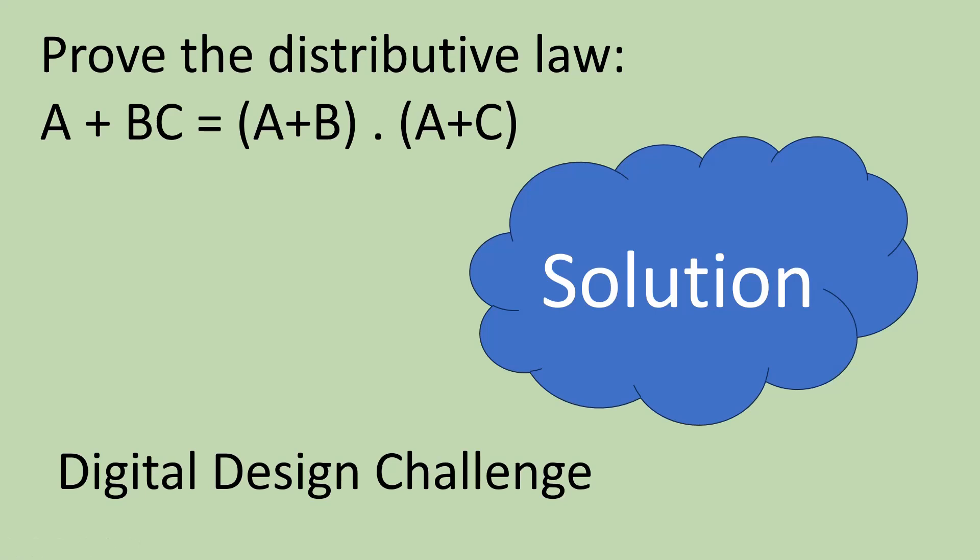Hello friends, welcome back to our channel. In our previous video I asked you to prove the distributive law of Boolean algebra. What is distributive law? It was A + BC = (A+B) · (A+C). So many of you tried to answer in the comment section of that video.